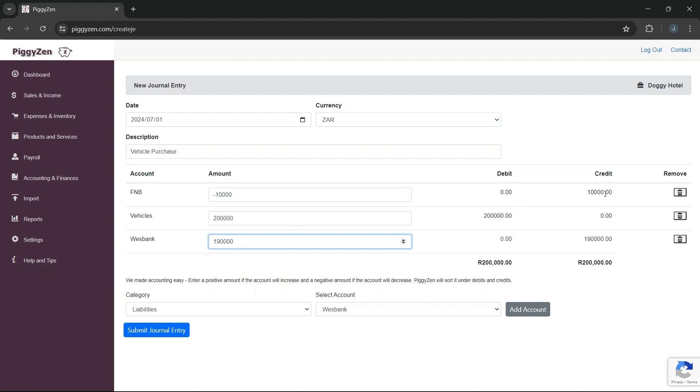We all struggled with when to debit and when to credit an account when we were busy studying accounting. But Piggizen makes it easy. You just need to think whether an account will increase or decrease. Piggizen will correctly translate that to a debit or credit depending on the account. Piggizen will debit our vehicle's account and credit our bank account and our financing account.